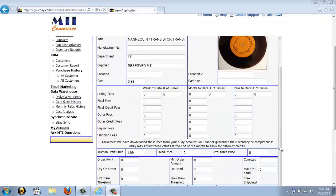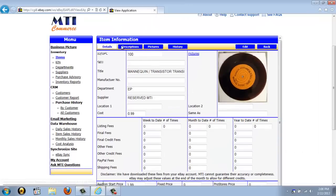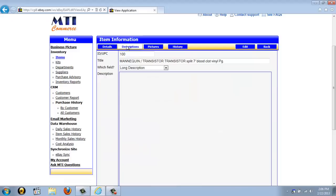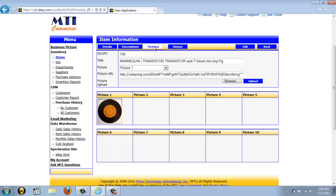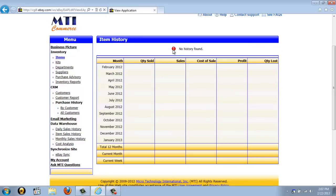From the detailed item screen, you're also able to see and enter a long and short description for items, as well as pictures which are automatically pulled from eBay. You can also see any item's sales history. This item hasn't been sold so there is no history for it, but normally you would see over the past 13 months the total quantity sold, total sales, the cost of sales, and your actual profit.